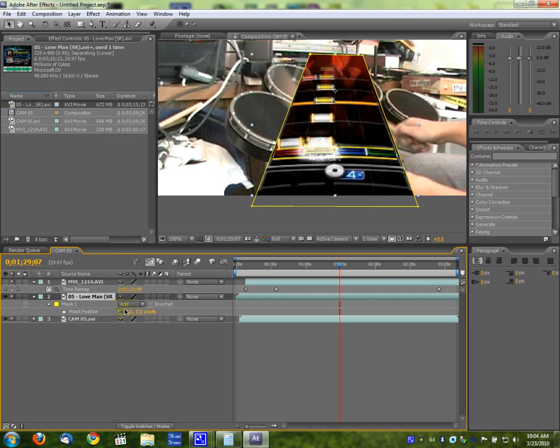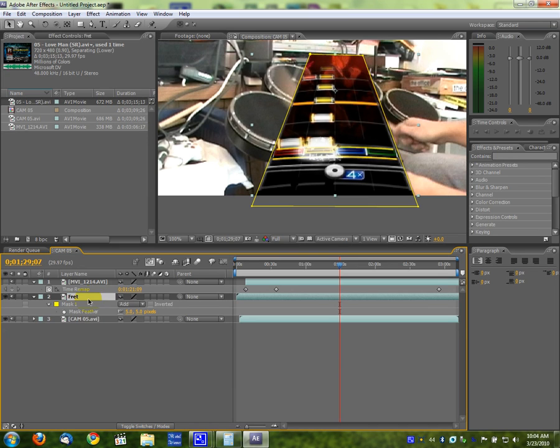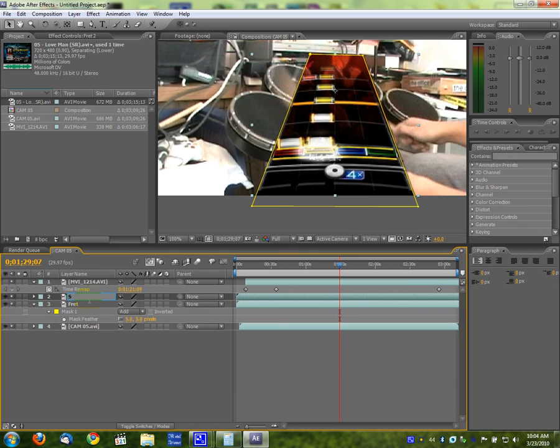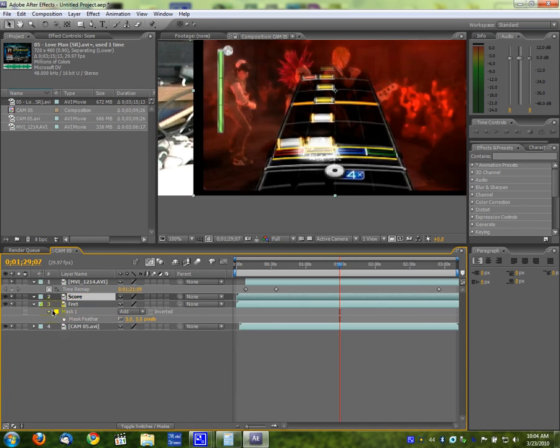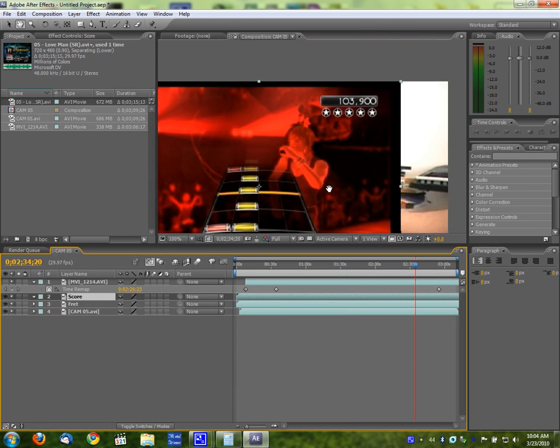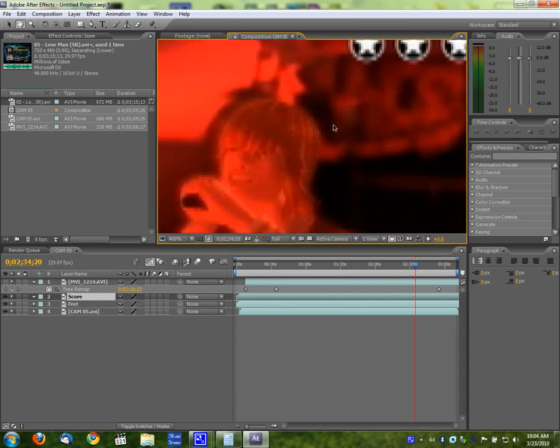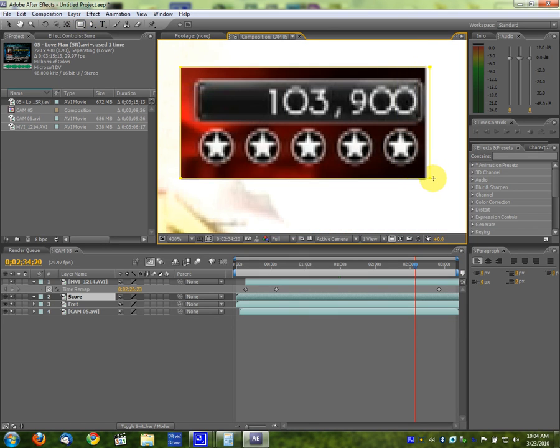Hit F for feather, five pixel feather. Take the layer, hit Enter, rename it as fret, duplicate it with Control D, rename it as score, hit M, delete that mask, collapse that one. Now then, go near the end so I can figure out what it looks like with all the stars there. Click on the box tool and draw a box around it.